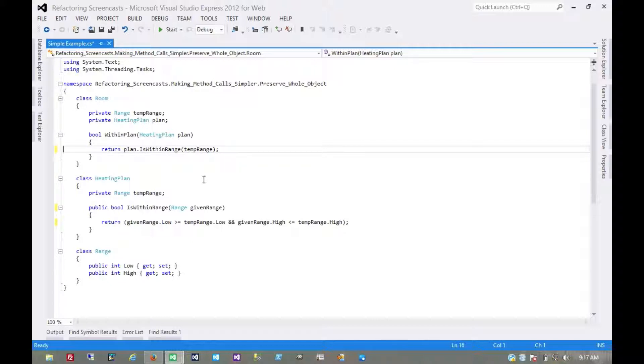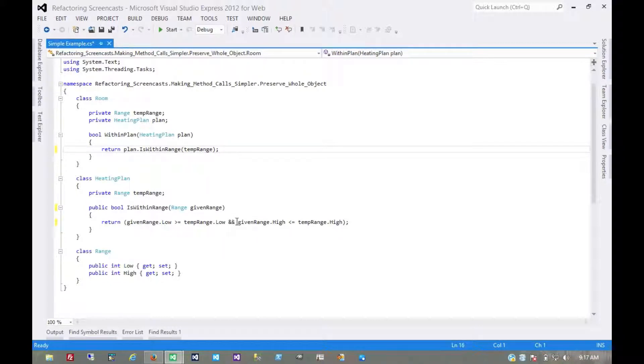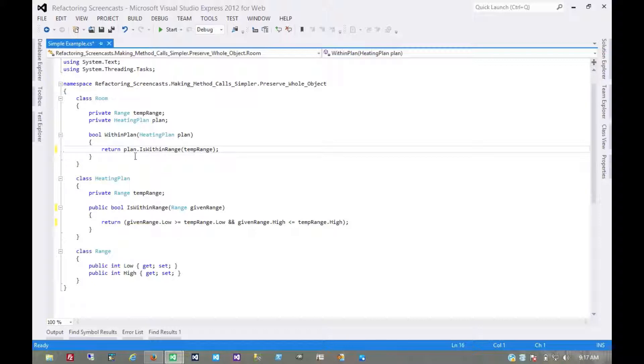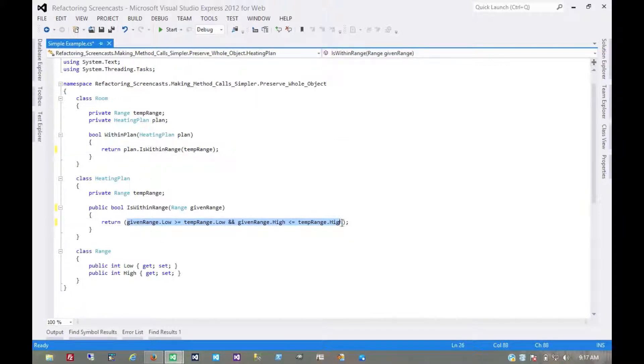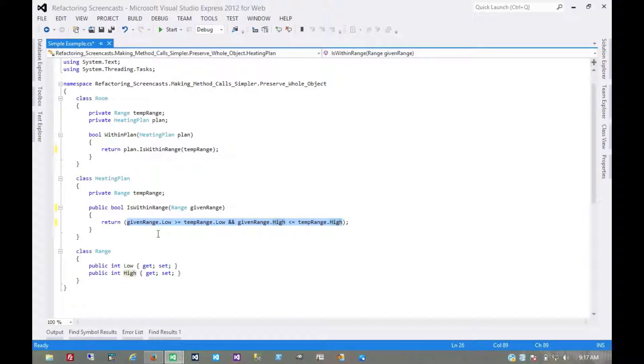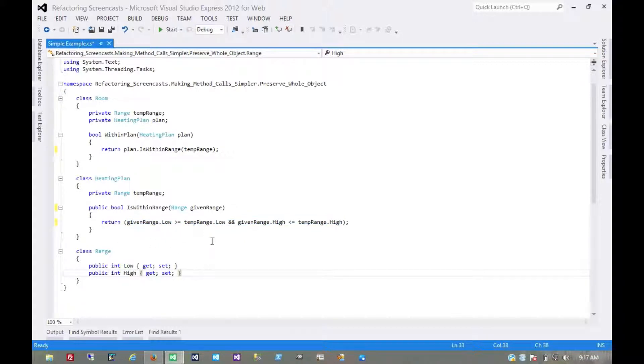I believe it was Eric Raymond who once said that smart data structures and dumb code works a lot better than the other way around. So what we're realizing here is that we have this calculation that, yeah, this is technically some sort of business logic on this heating plan, but all it's doing is calculating whether or not one range is inside of another range. We can put that on the range object itself.